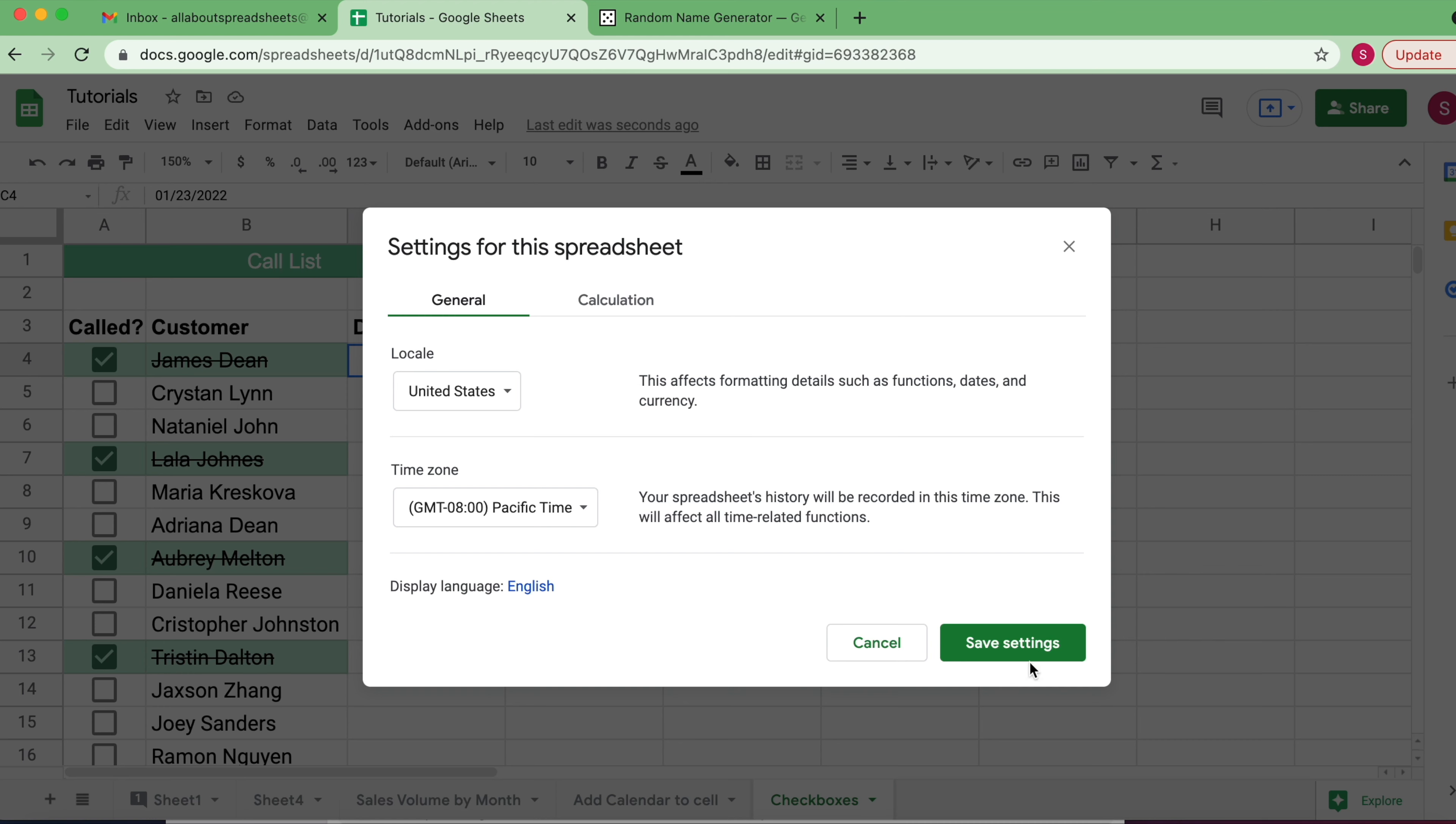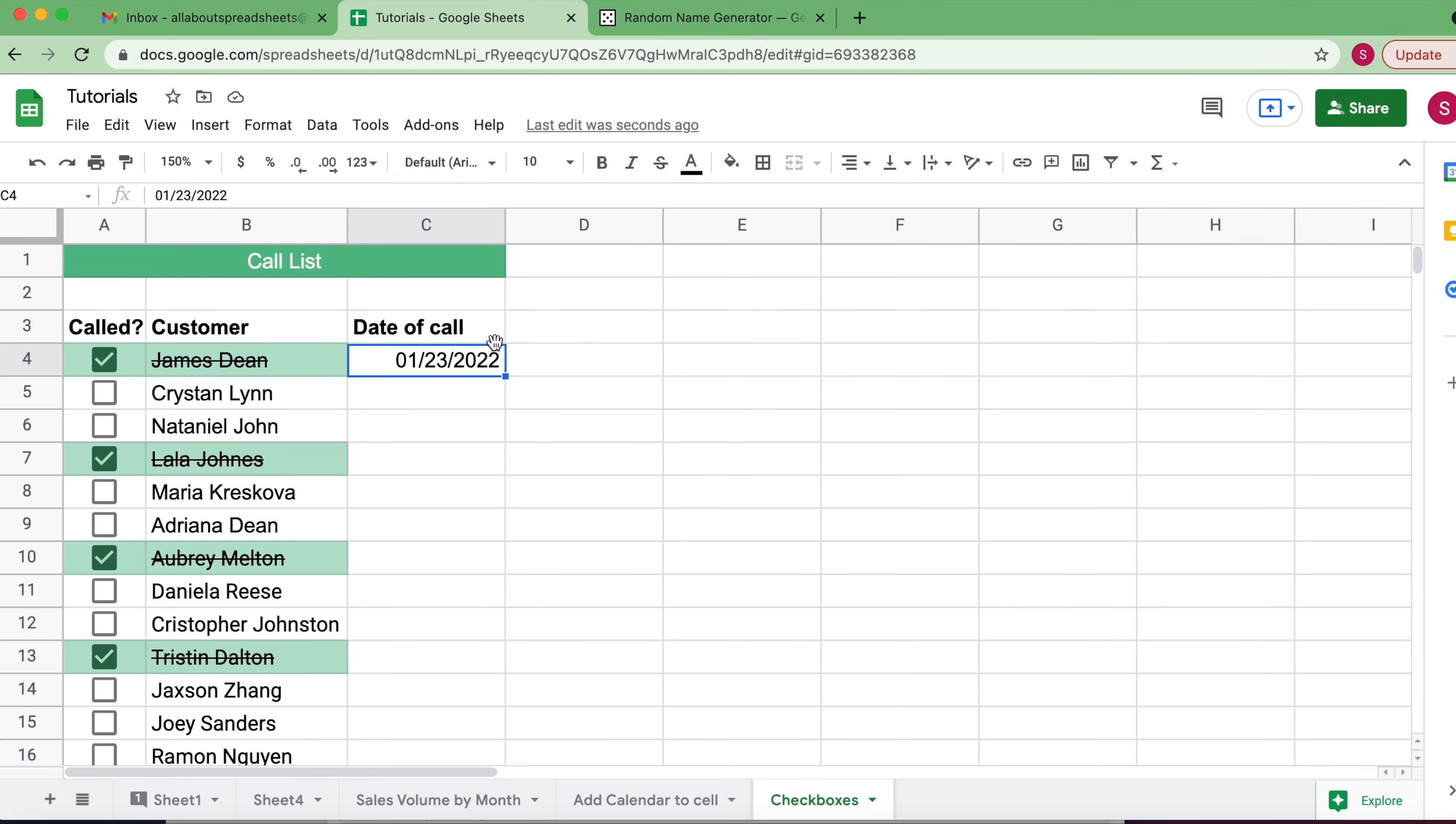If you ever need to change it, that's where you change it. I'm going to cancel because I'm not going to make any changes, but you know that this format here is American. If you're in doubt, just double-check and you can see the calendar.